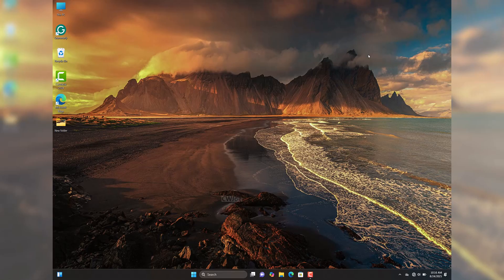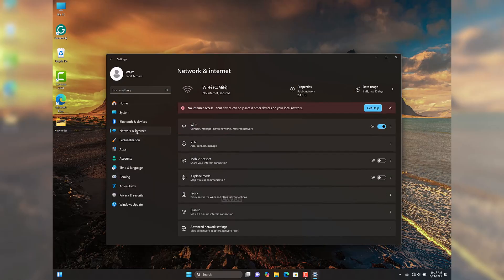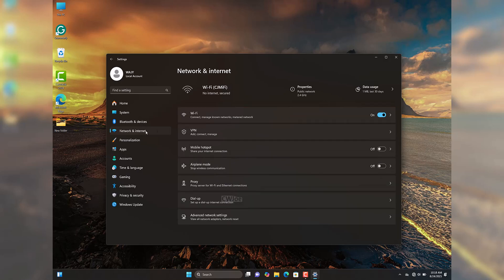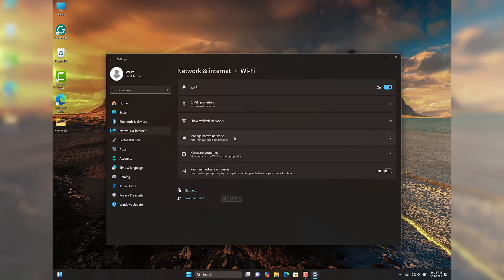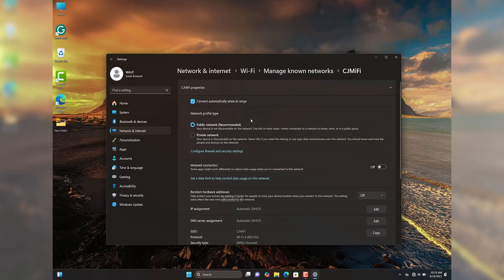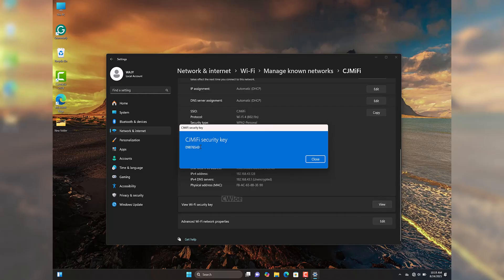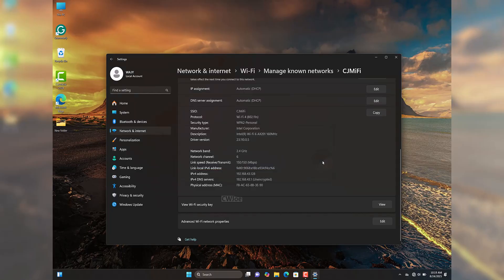For Windows 10 and Windows 11 users, the second method works great. Go to Windows Settings, click Network & Internet, then click Wi-Fi, then Manage Known Networks. Select the network whose password you want to reveal, scroll down, and click the View button next to 'View Network Security Key' — this will reveal your Wi-Fi password. This method is faster and simpler than using the Command Prompt.